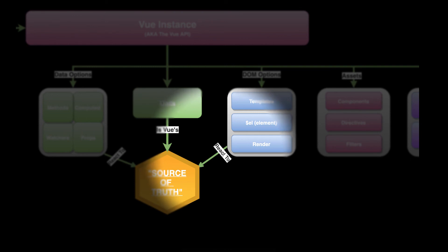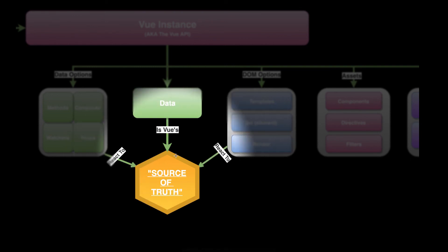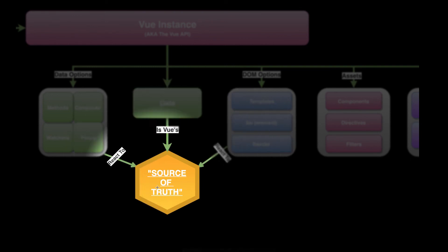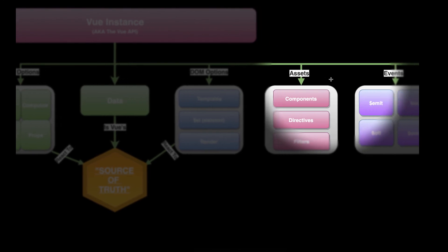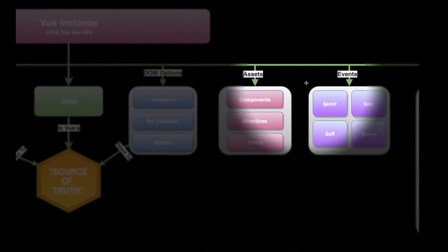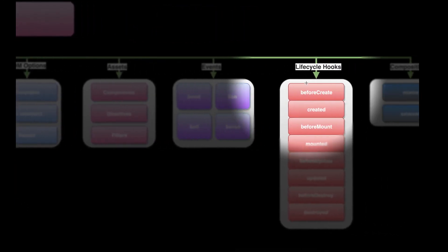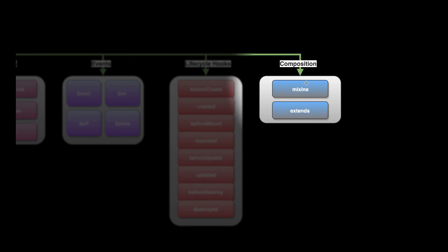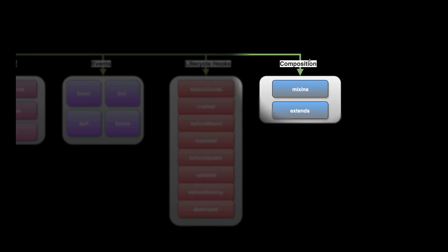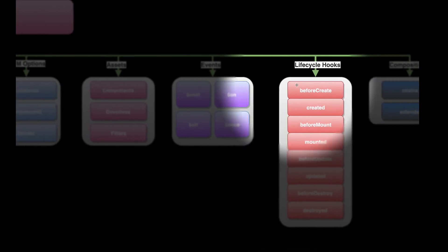These all react on or are utilized by the source of truth. In Vue instance, you can also register assets, trigger events, hook into lifecycle hooks, and you can extend, reuse, and basically create composed Vue instances using composition.